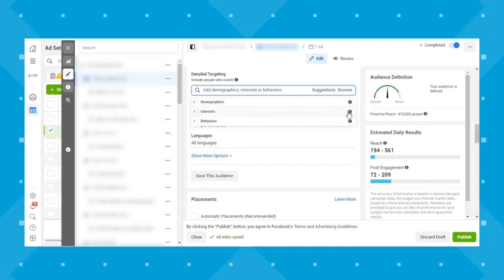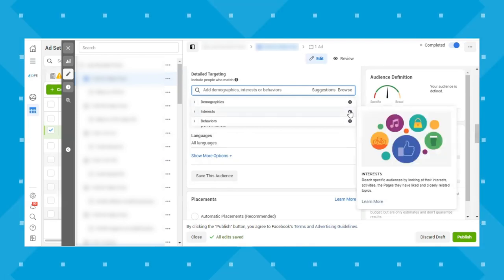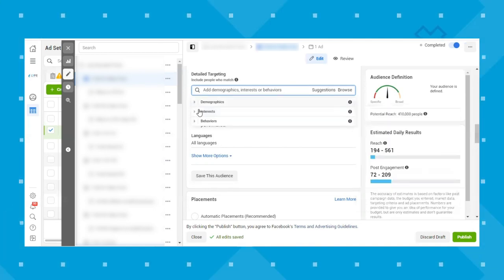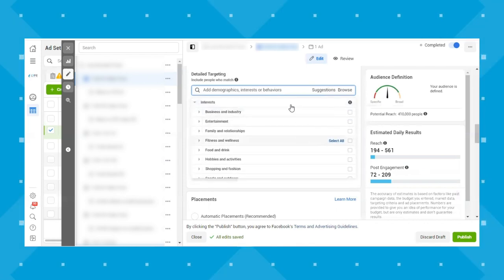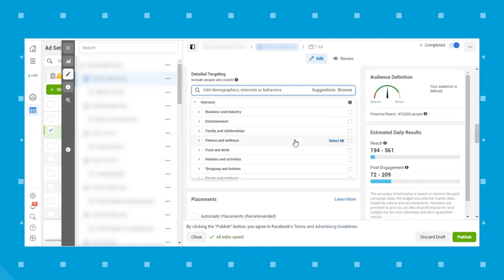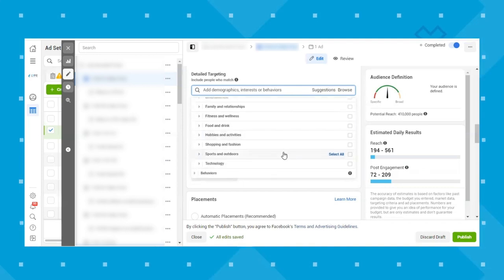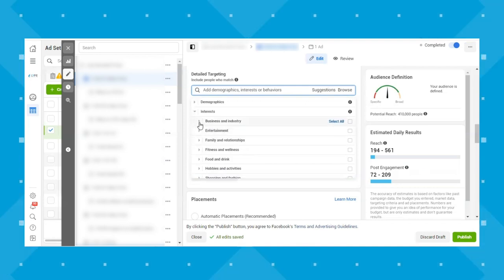Let's look at interests next. Interests reach specific audiences by looking at their interests, activities, the pages they have liked, and closely related topics. The categories include business and industry, entertainment, family and relationships, fitness and wellness, food and drink, hobbies and activities, shopping and fashion, sports and outdoors, and technology. Click through to see if anything is relevant to your audience.